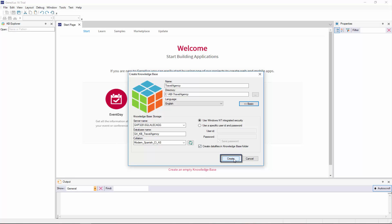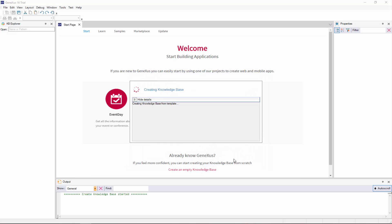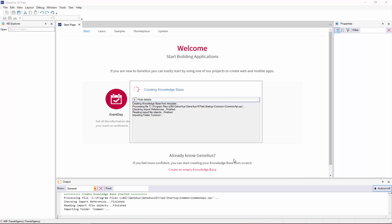So now we click on the create button, and the knowledge base creation process now begins.